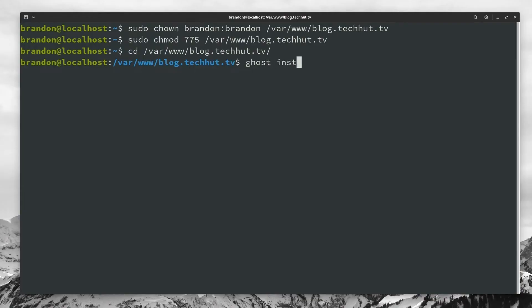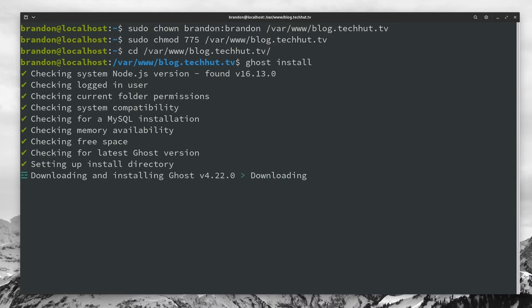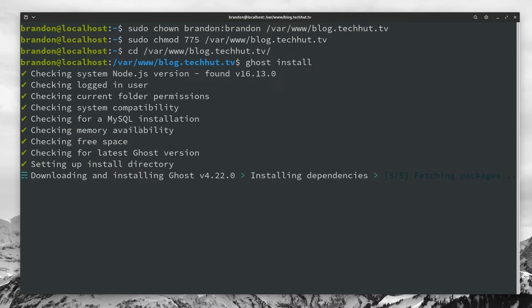And now that we are in the correct directory, we have all the permissions set, we have all the prerequisites, we can now actually finally begin the process of installing ghost. And to do this, all we need to do is type in ghost install, hit enter, and then it's going to begin the process. And here it actually runs a set of checks to make sure we've done everything properly up to this point. So we have enough free space, we have a MySQL installation, our current node JS version is proper. So now we're just going to wait for it to download and install ghost into this directory.